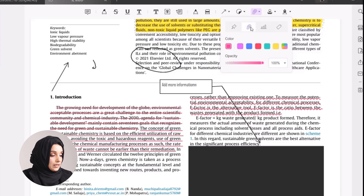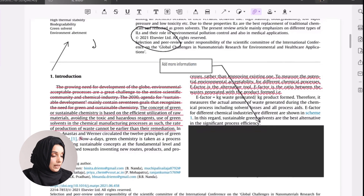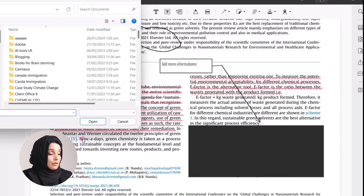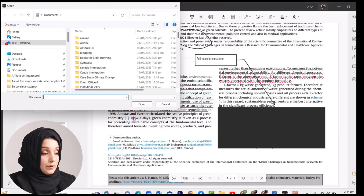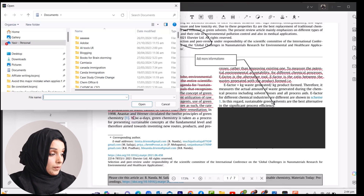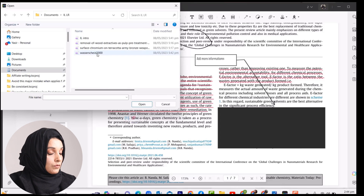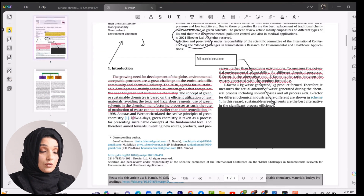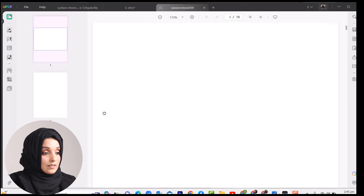For example, if we use the link option and want to link any file to a specific word, after placing the link on that word a window will pop up where we can select any file to link with that part of the document. We click the file, press Open, and the link becomes available. By placing your cursor on that link, the linked file will appear and you can open it by clicking.